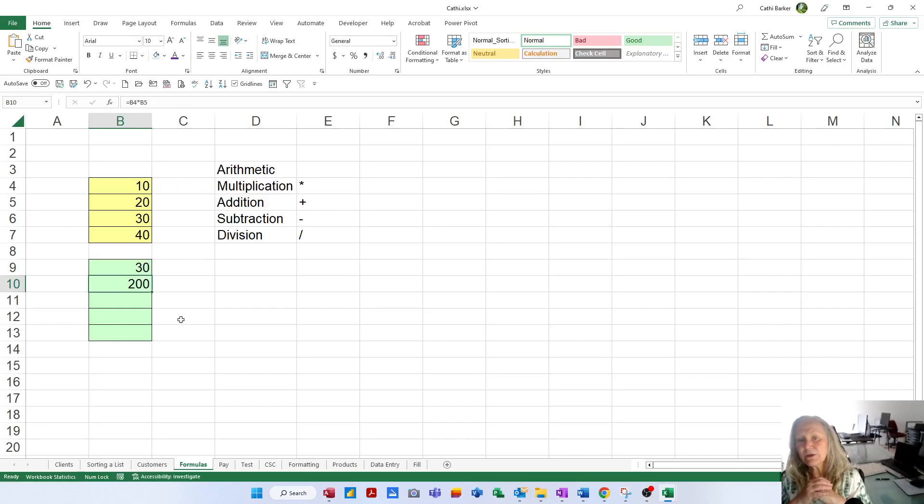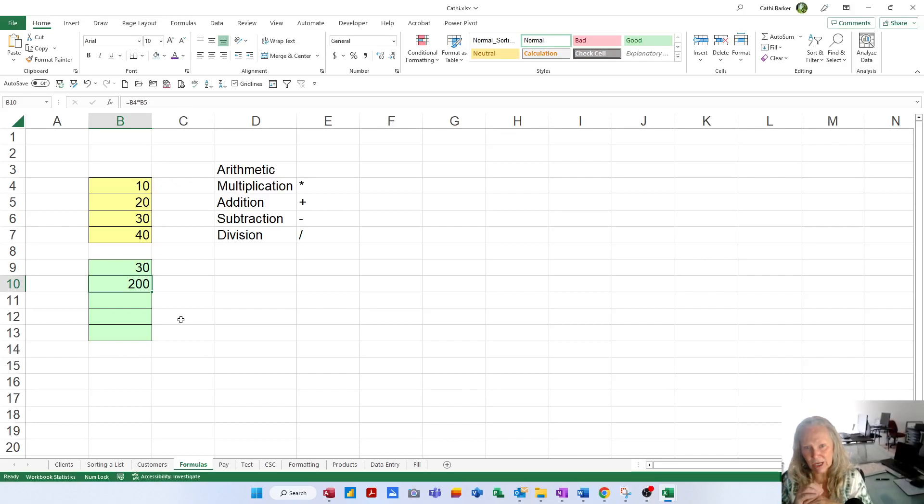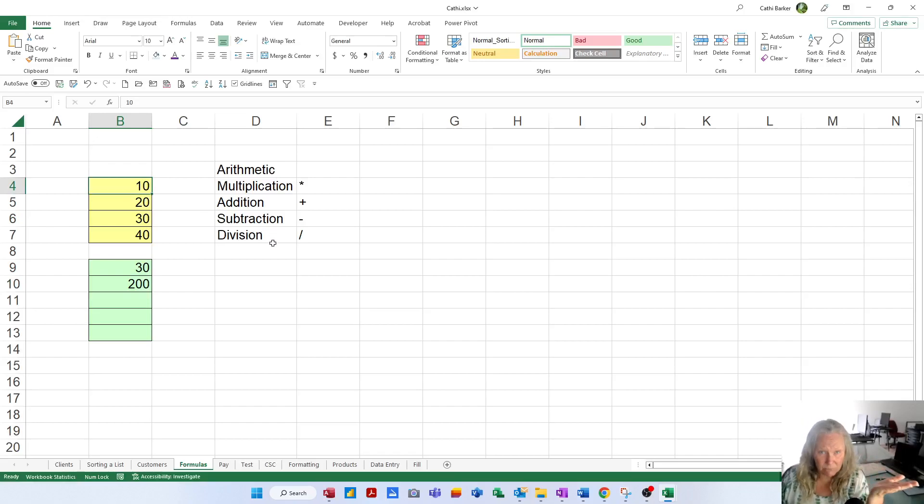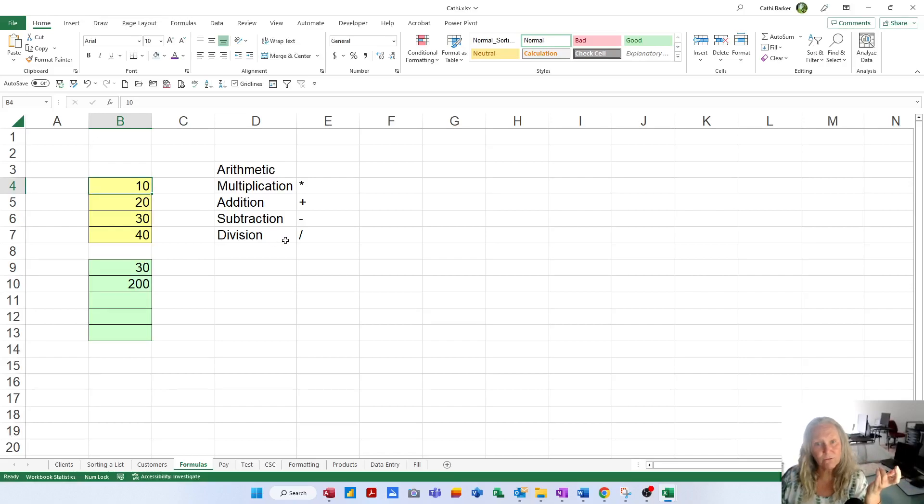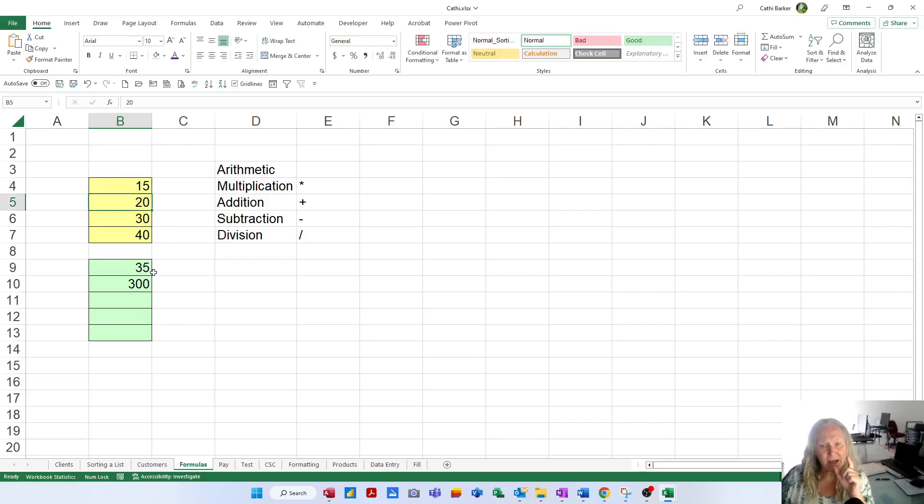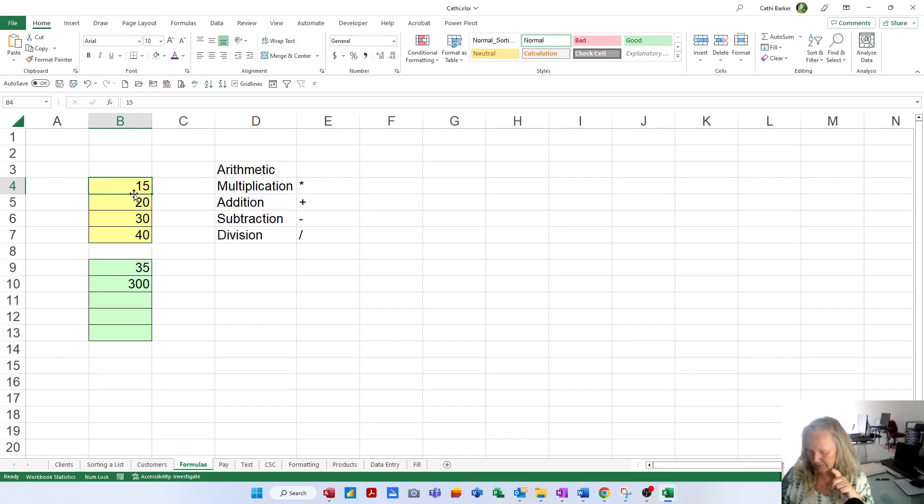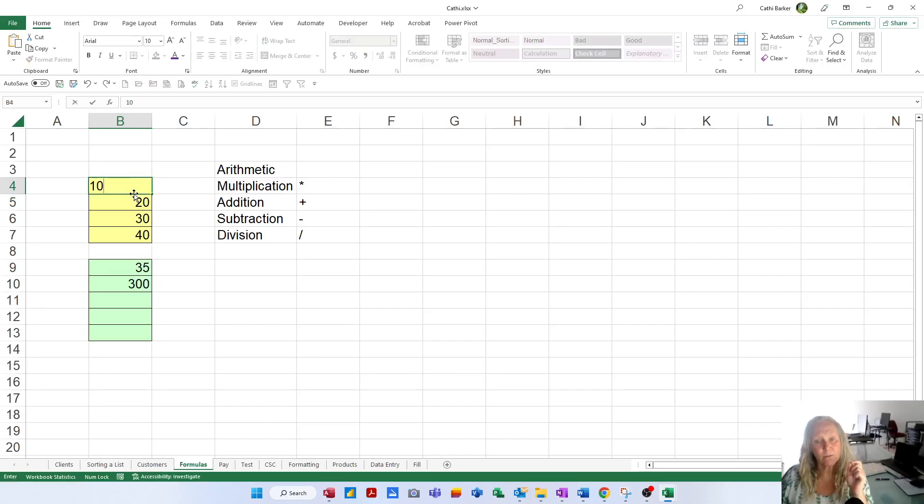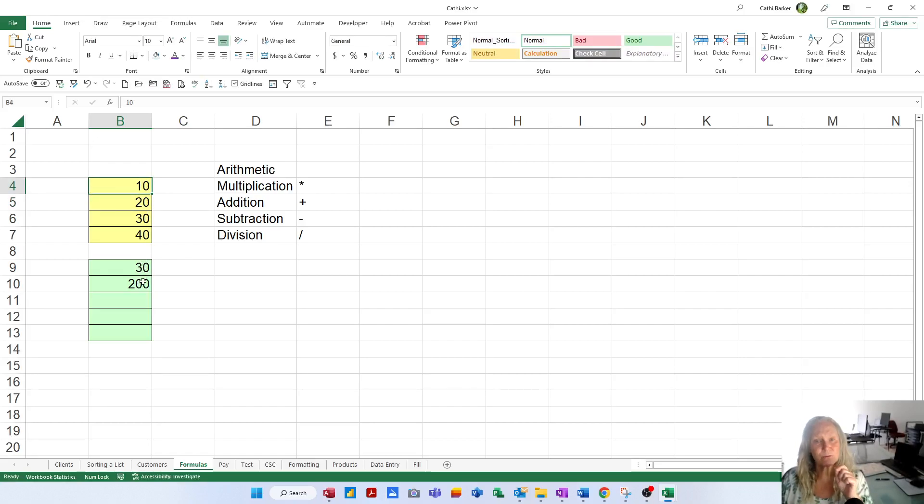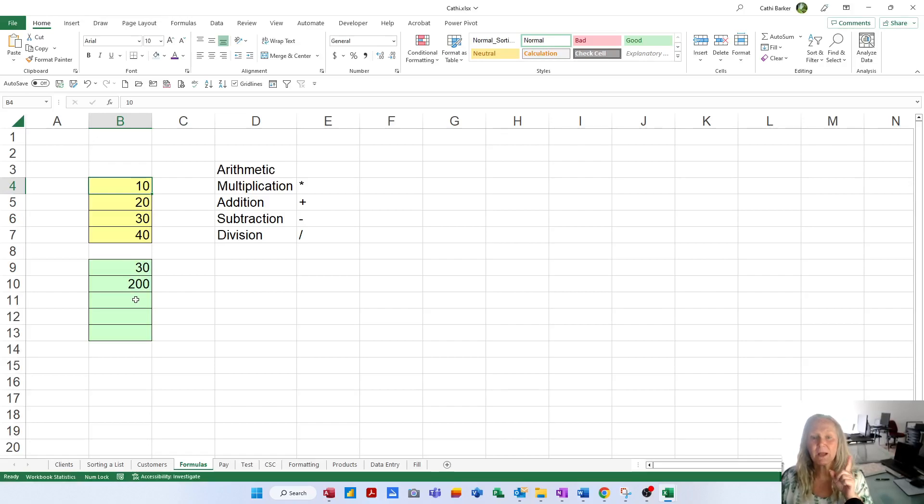The beauty of a spreadsheet is that if one or more of the variables should change, then everything will recalculate. So if it wasn't in fact 10 hours that was done, it was actually 15 hours, I could overwrite the 10 with 15 and as soon as I press enter, this 30 will go up to 35 and the other answer will go up to 300. So as soon as I change it back to 10, they'll go back to 30 and back to 200. So as you change any of these cells that are referred to by formulas, the formulas recalculate and that's the beauty of a spreadsheet.